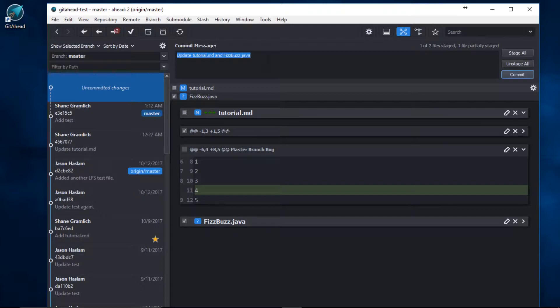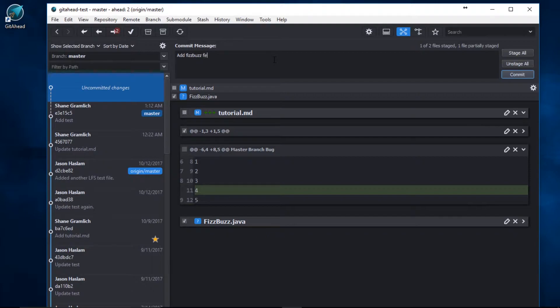Let's update the commit message. Add FizzBuzz feature. Now let's finish this.